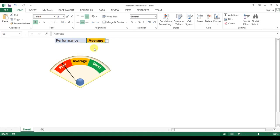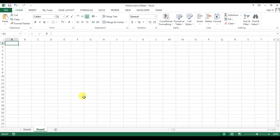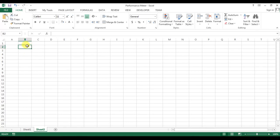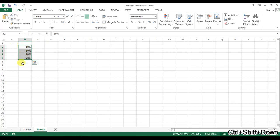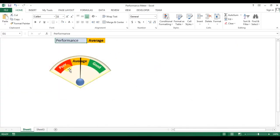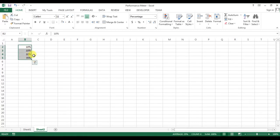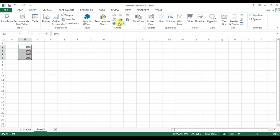I have taken three types of performance here — you can take five types as well. To create the performance meter, I'm adding a new worksheet. To build it, I need a few support columns: I'm entering 10%, 10%, and 10% three times, and the remaining 70% as the best value, so that the sum equals 100%. We have three values because we are showcasing three types of performance. I'll select this data and go to Insert, then Charts.